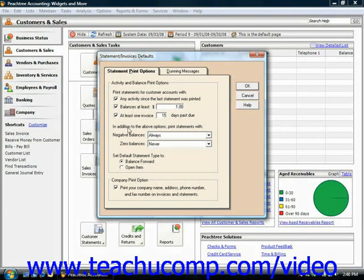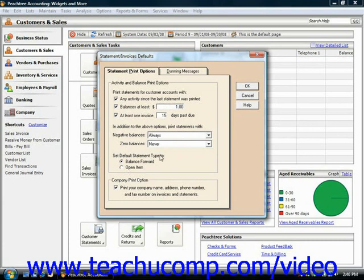In addition to the above options, you can specify when to print statements with negative balances and zero balances. You can also set a default statement type.